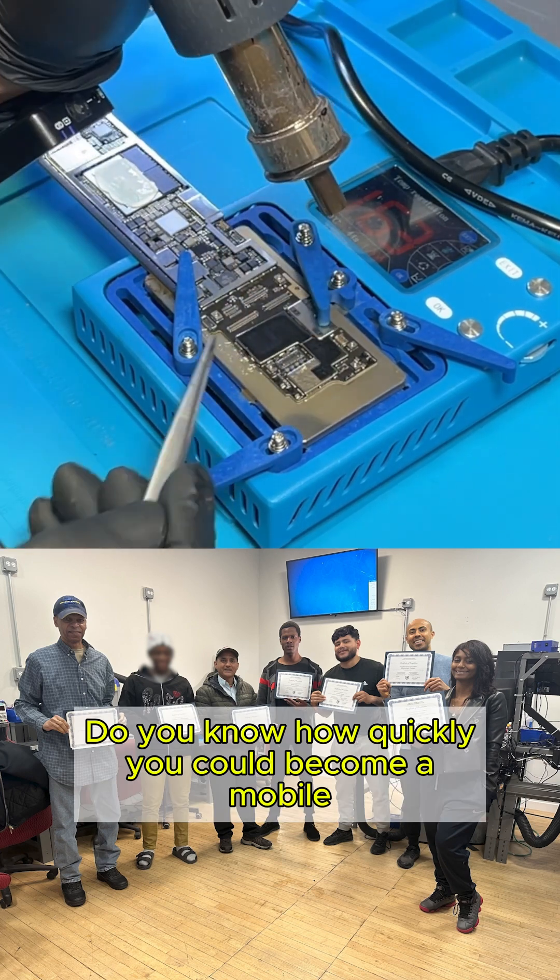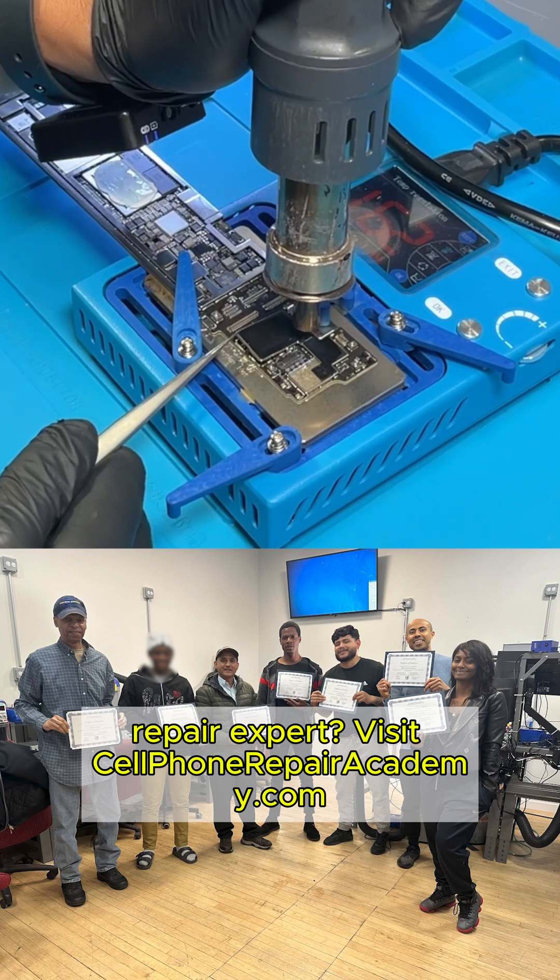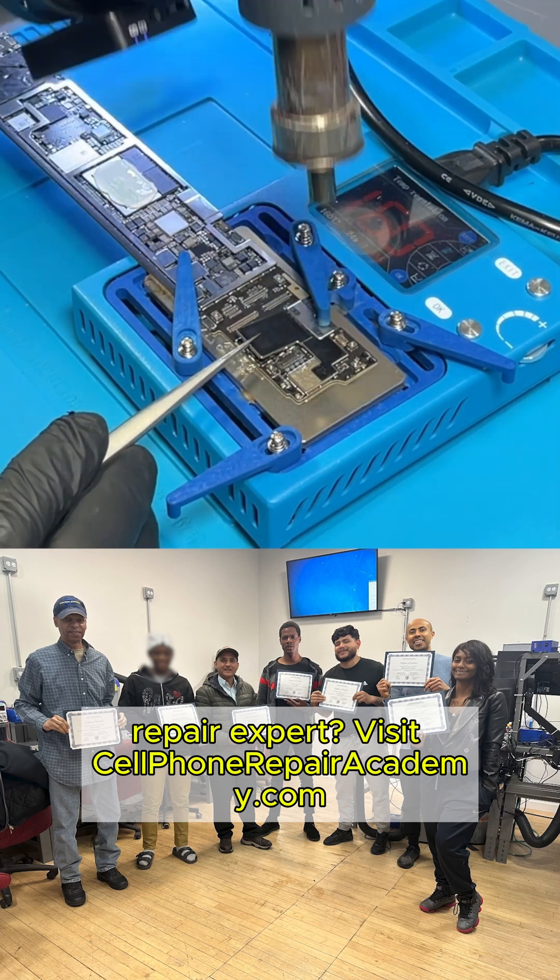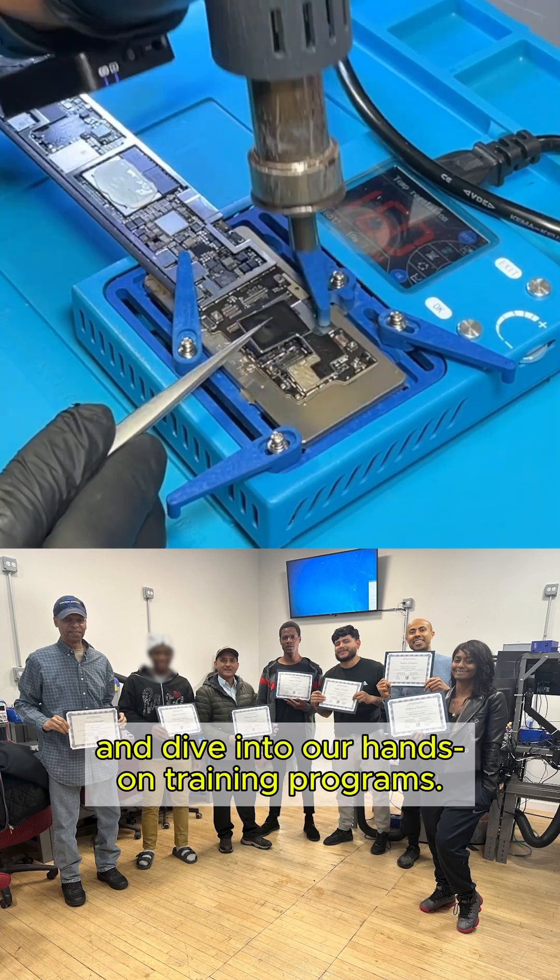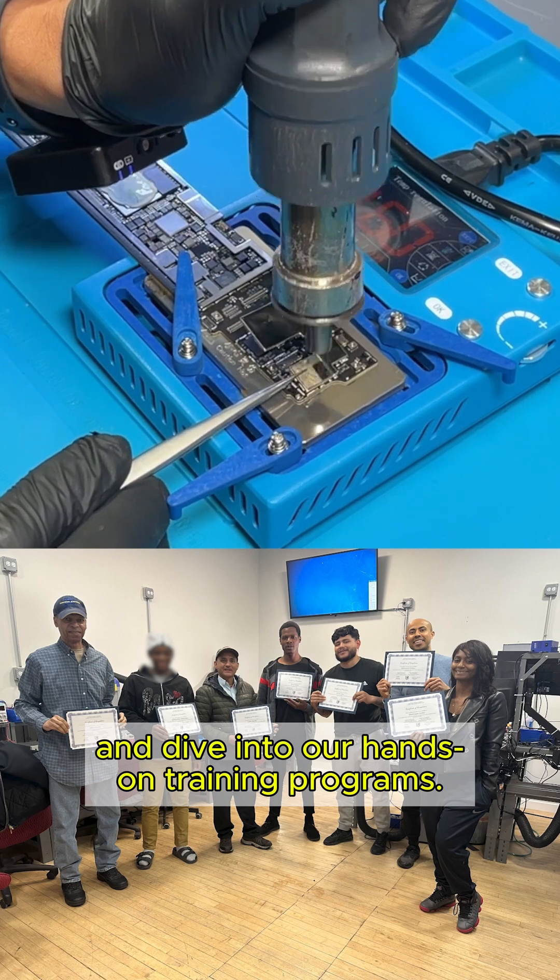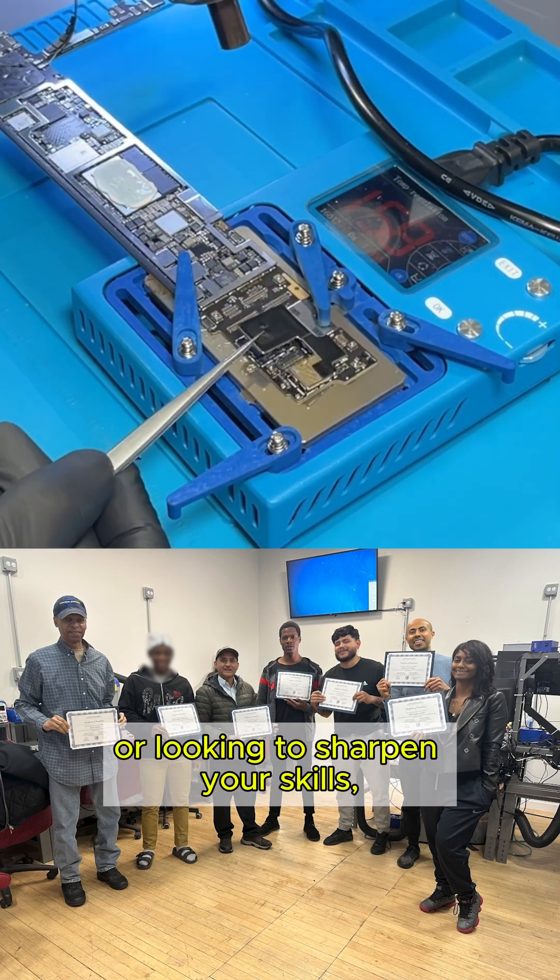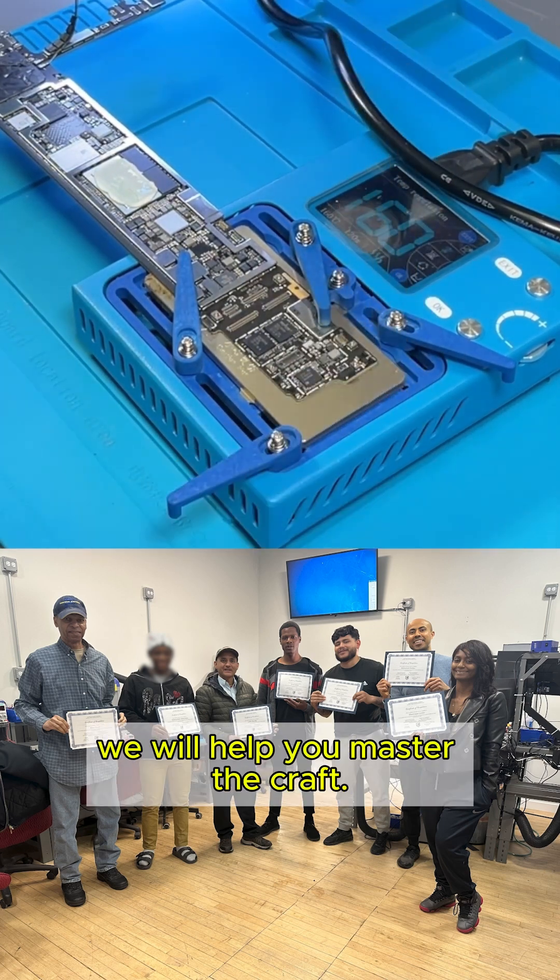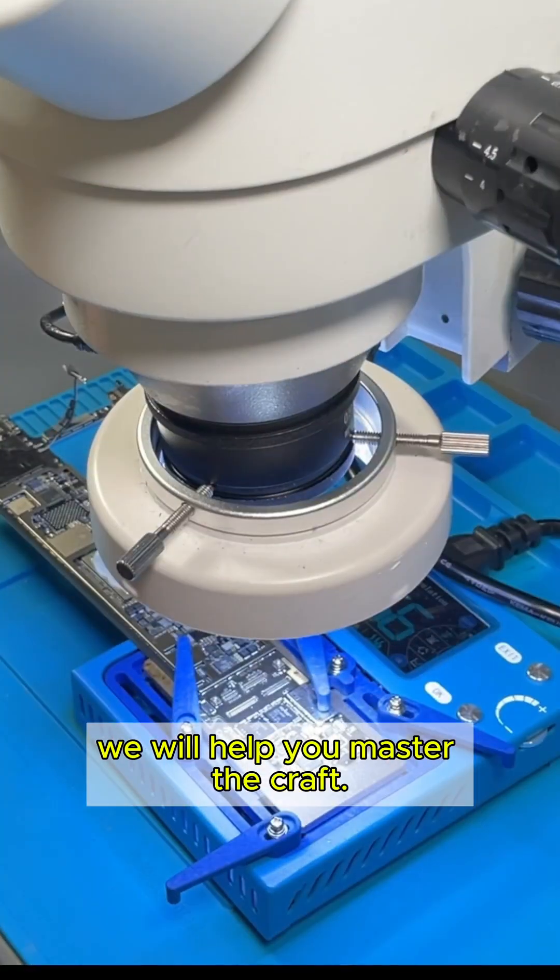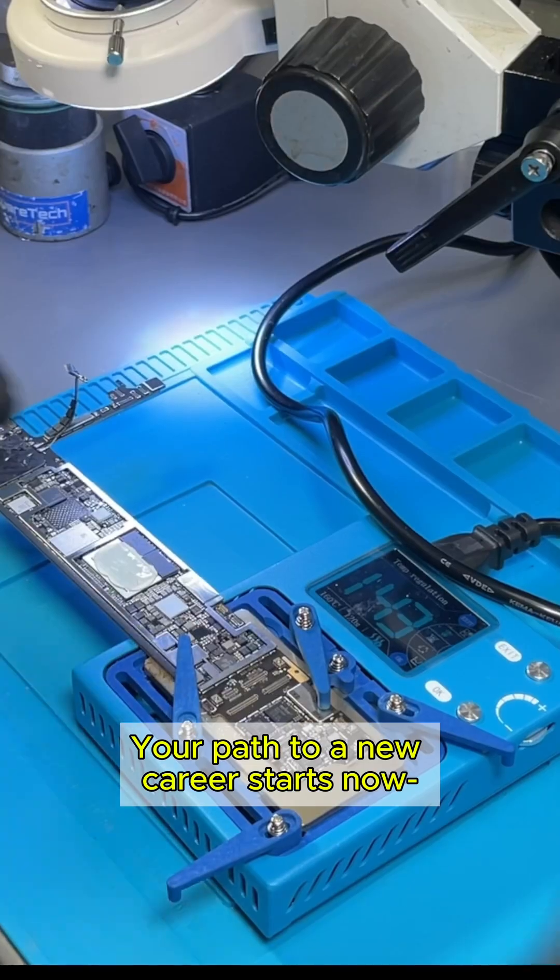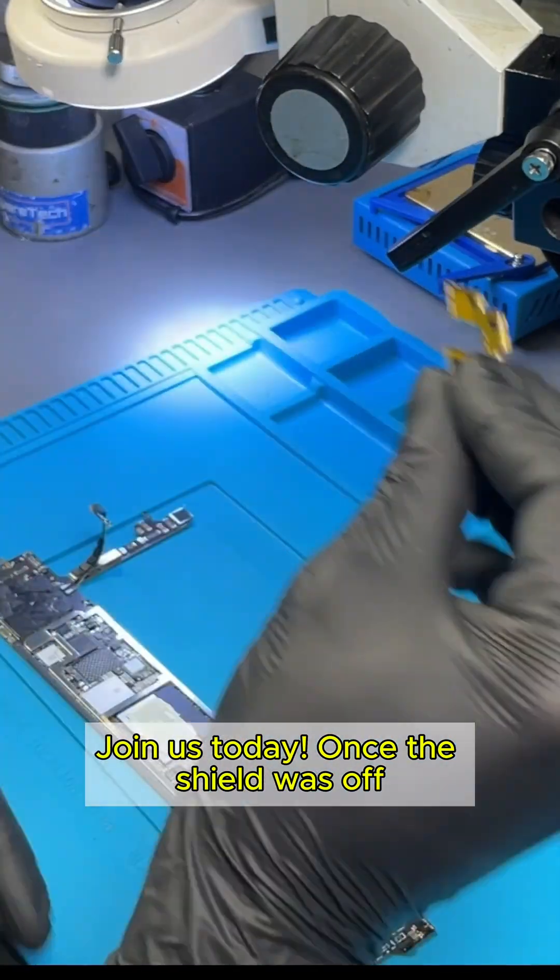Do you know how quickly you could become a mobile repair expert? Visit cellphonerepairacademy.com and dive into our hands-on training programs. Whether you're a beginner or looking to sharpen your skills, we will help you master the craft. Your path to a new career starts now. Join us today.